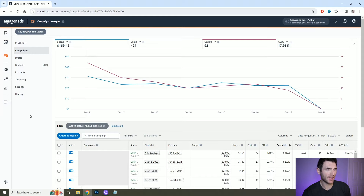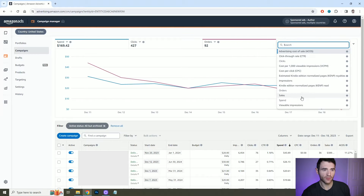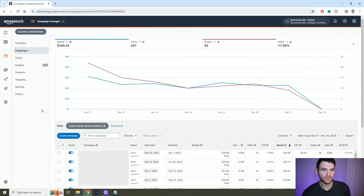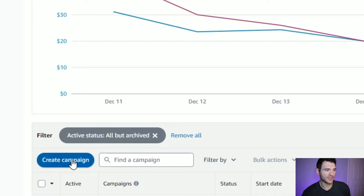This is my US dashboard. As you can see along the top, it shows the amount of money I've spent, the amount of orders I've got, and lots of other information. In order to create a product ad, what we need to do is click the 'Create Campaign' button.